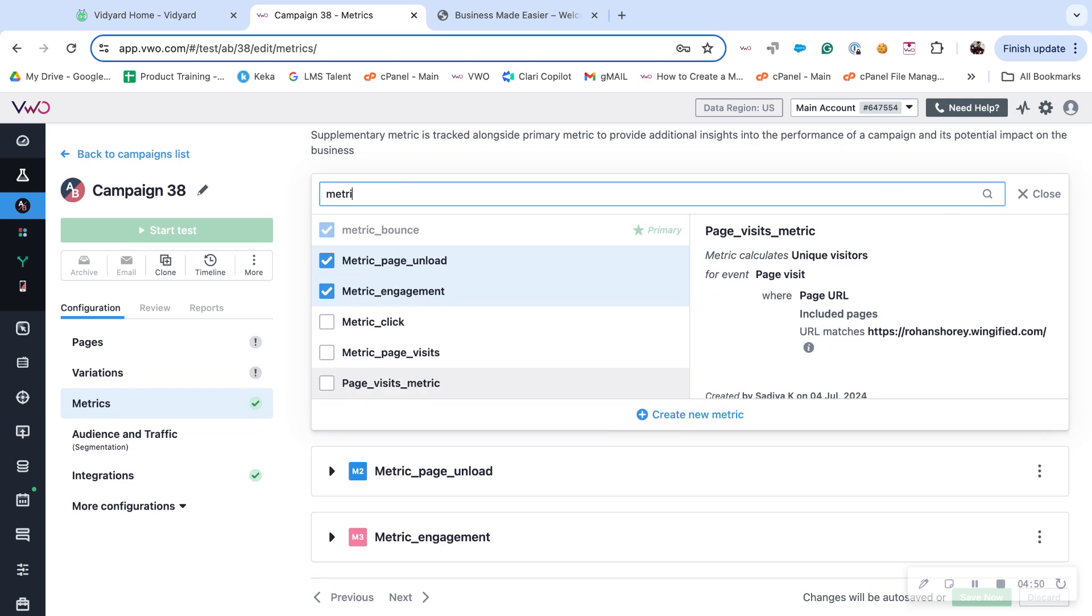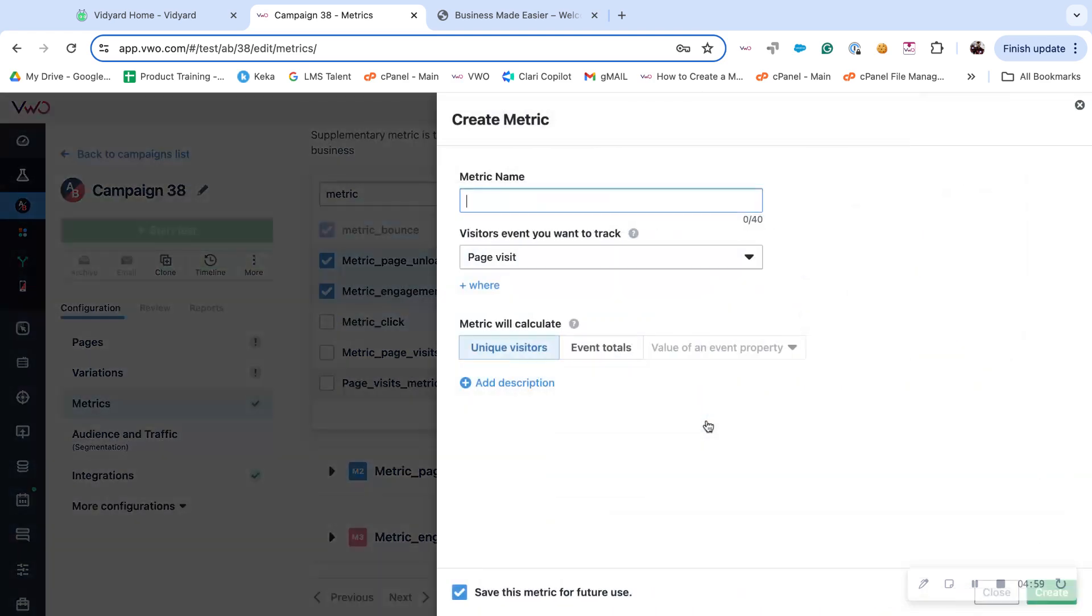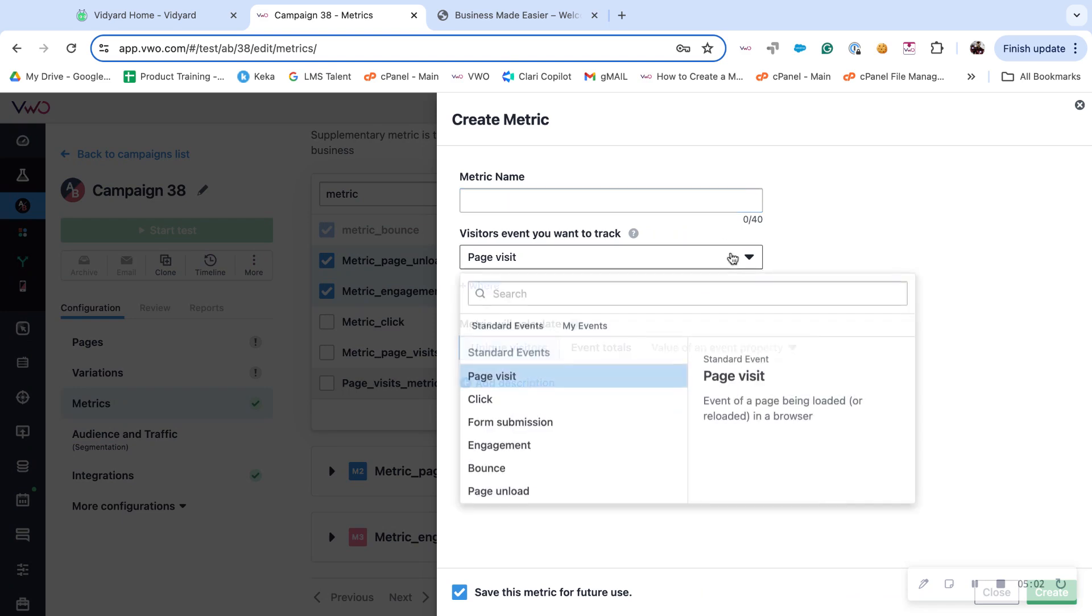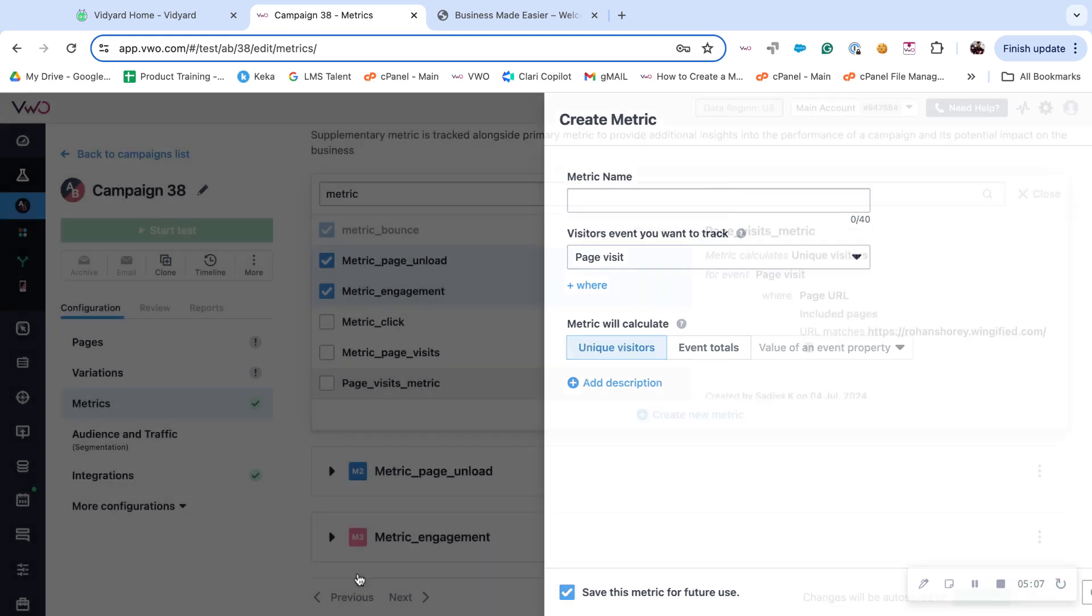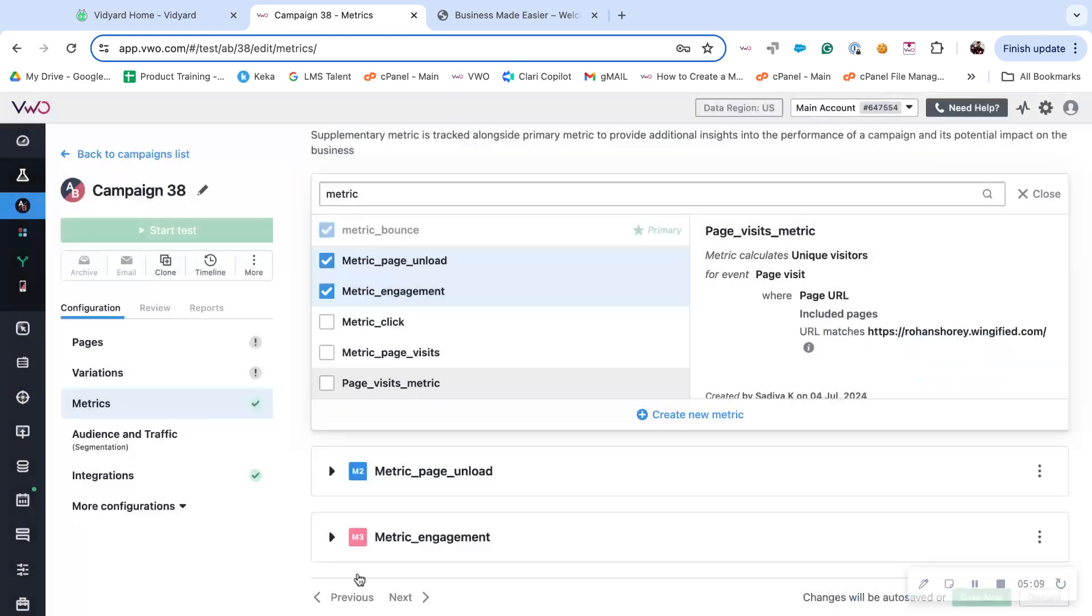If you require creating a metric right at the moment of creating a campaign, click on create new metric and enter the details just like we did in Data 360. You can also save this for future uses too. Thank you for watching.